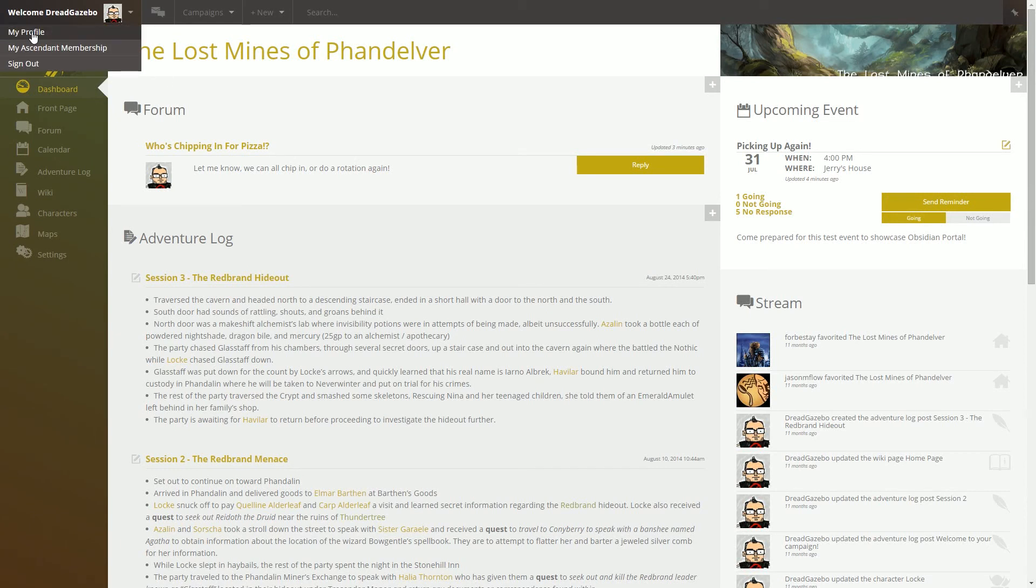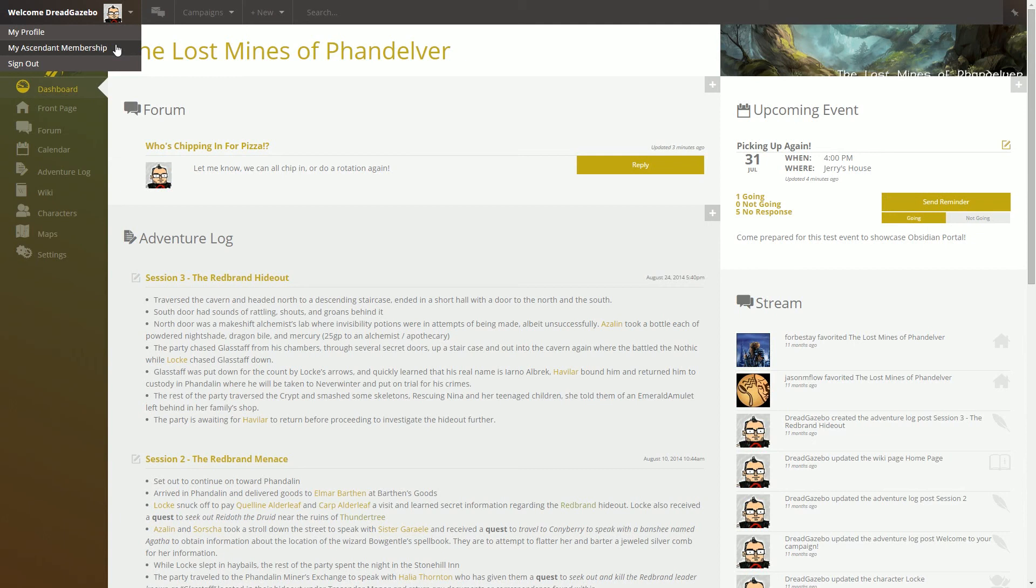From here, you can make changes to your profile. If you're an Ascendant member, you'll be able to go here and make edits to your subscription or subscribe if you haven't already subscribed.